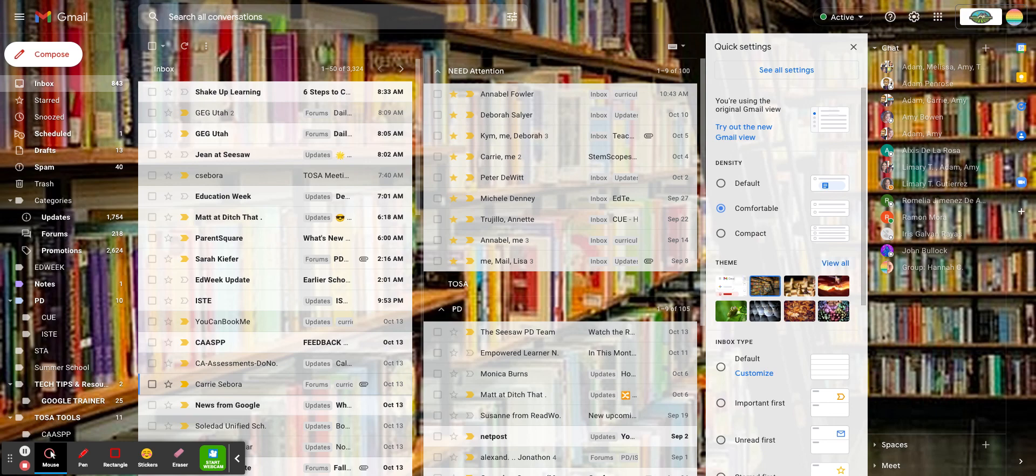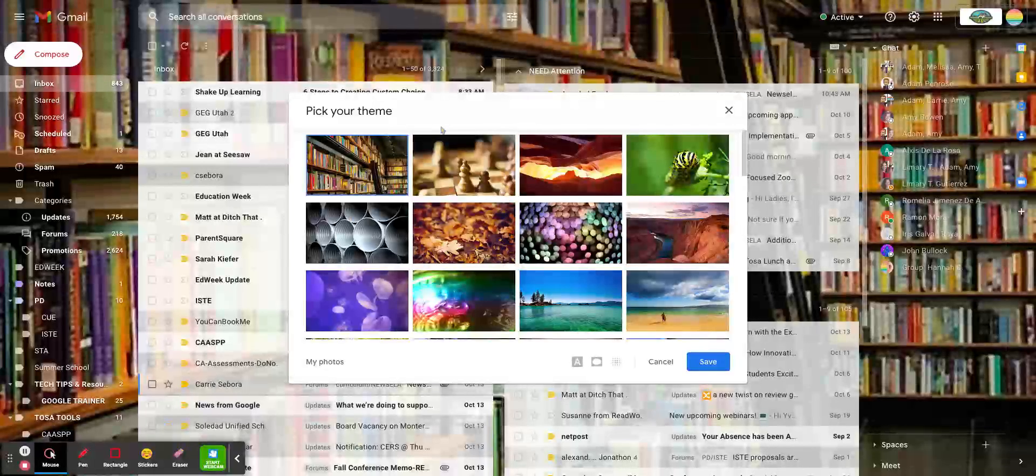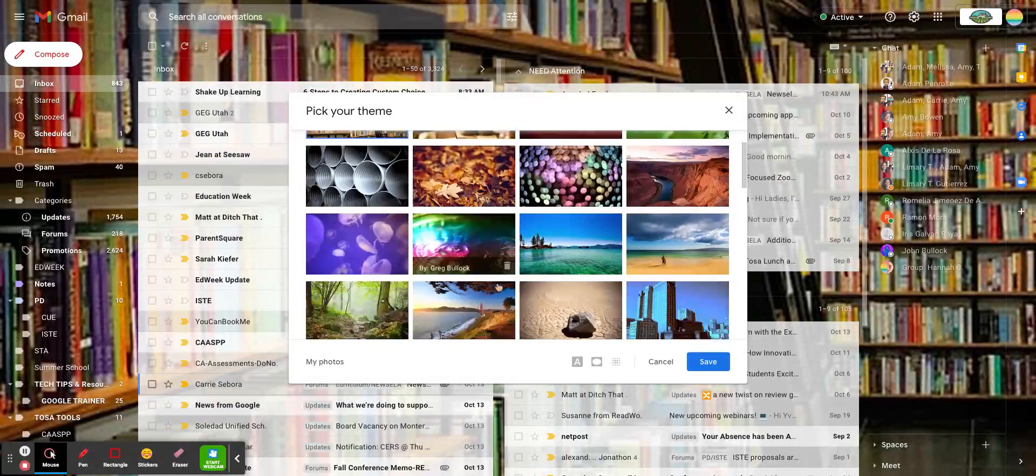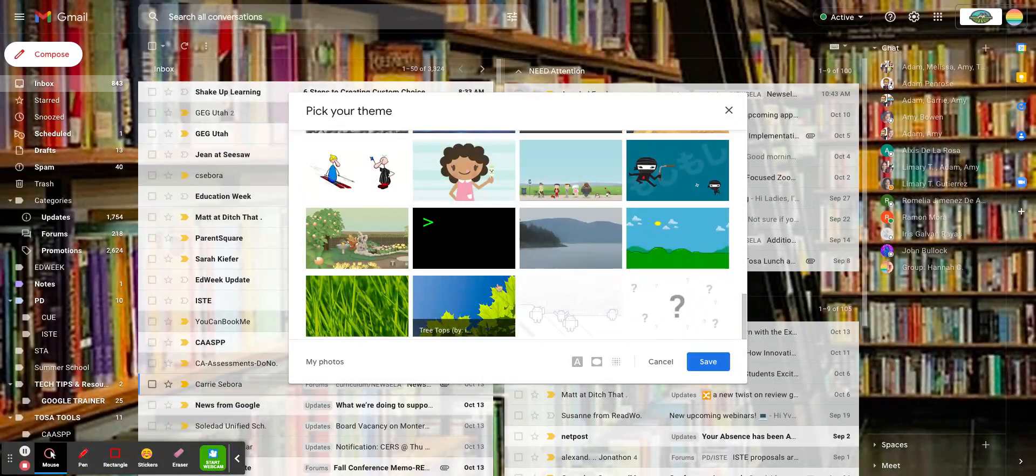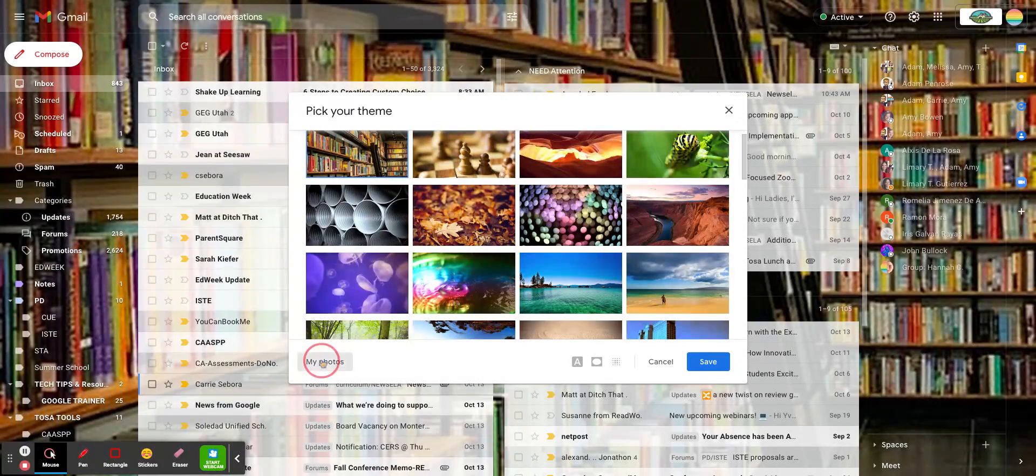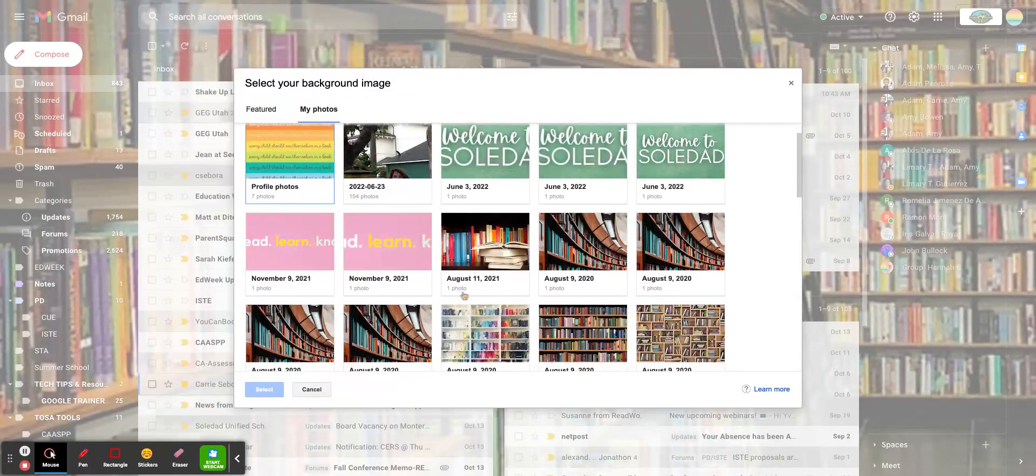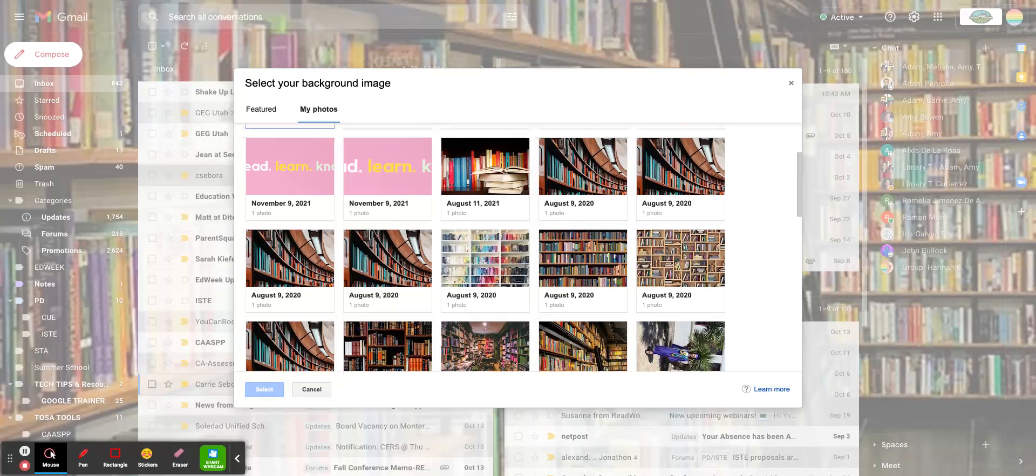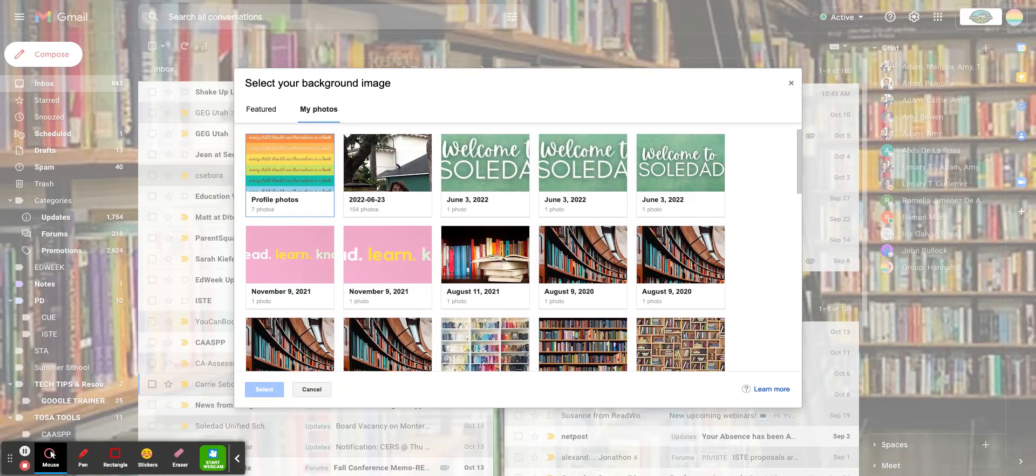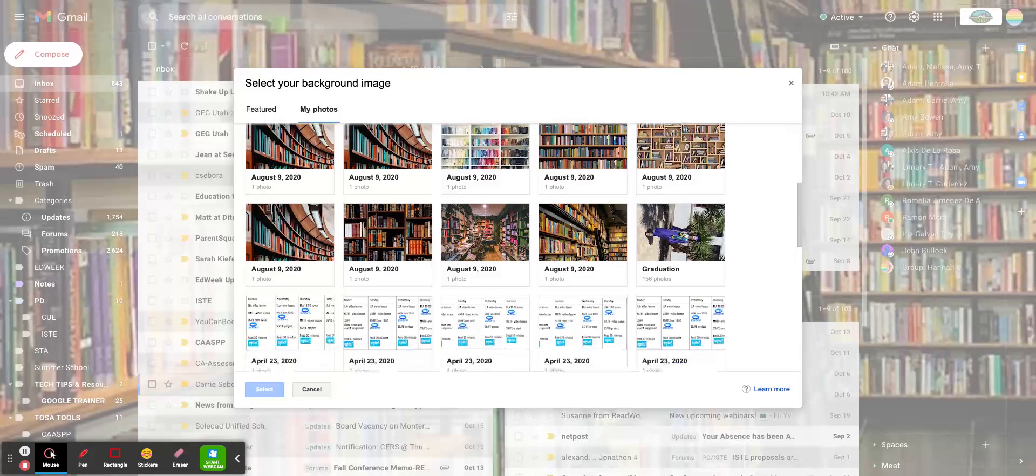I'm going to click on Theme, then click View All. You can pick from what's here already, or you can click on My Photos. I have some options here of things that I have, so you could personalize it.